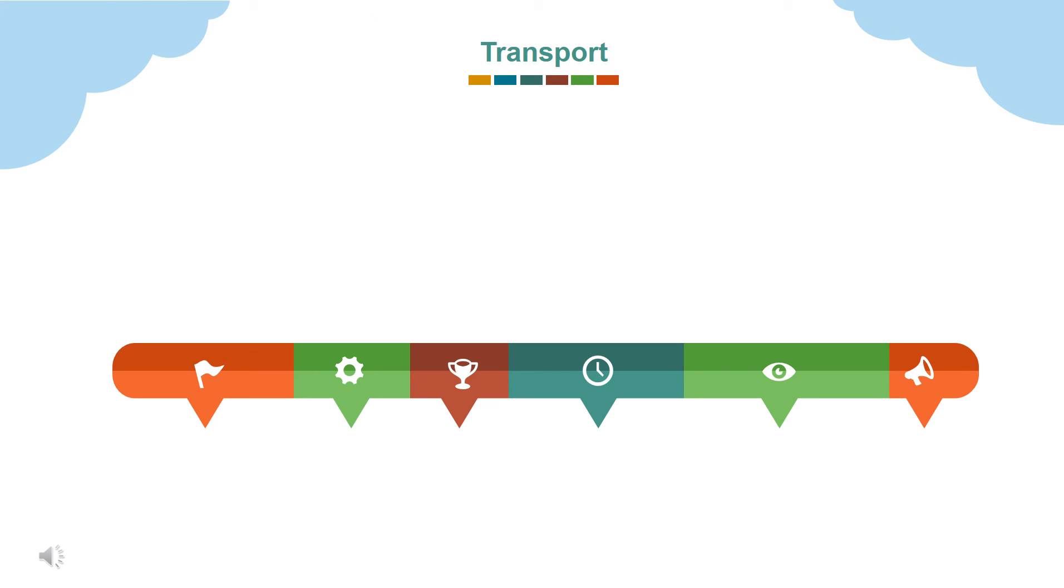In transport management, we add number of vehicles present, add their route information, can keep variable fees according to route. Allocate transport to students. Check the fees paid and due. And get all reports in bus report option.